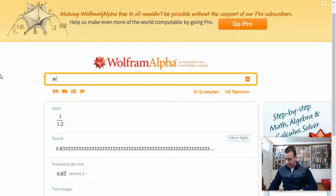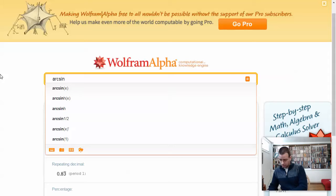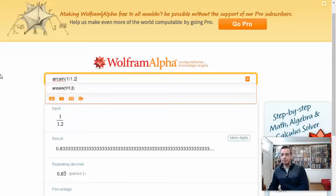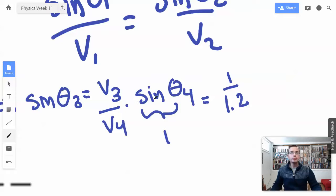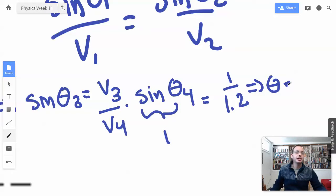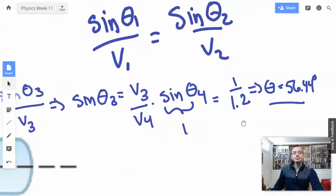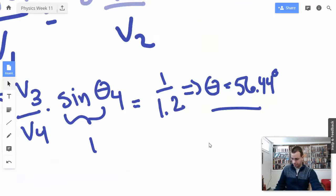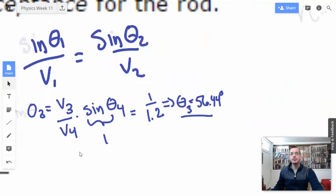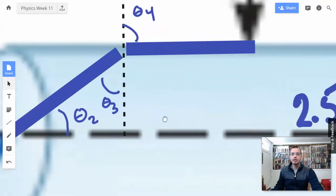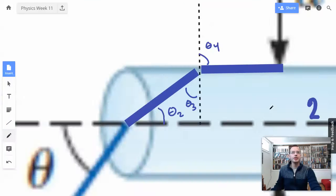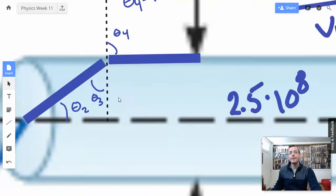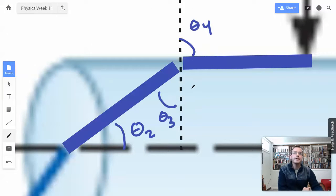We're going to find the arc sine of 1 divided by 1.2. This should give us an angle: arc sine gives us 56.44 degrees. So theta 3 equals 56.44 degrees.